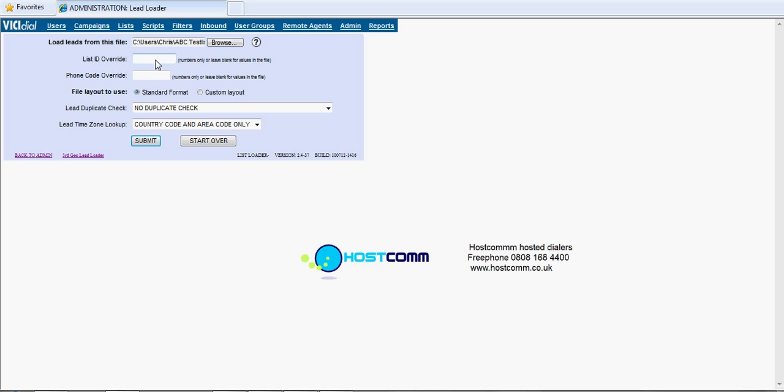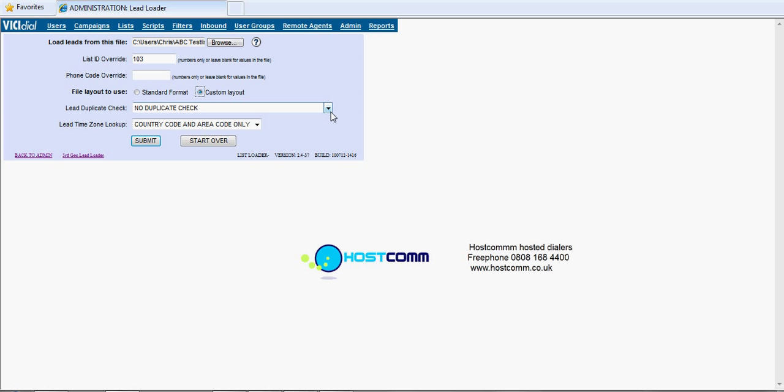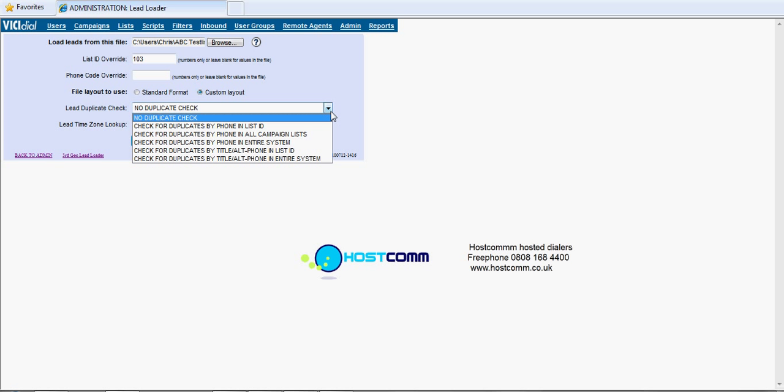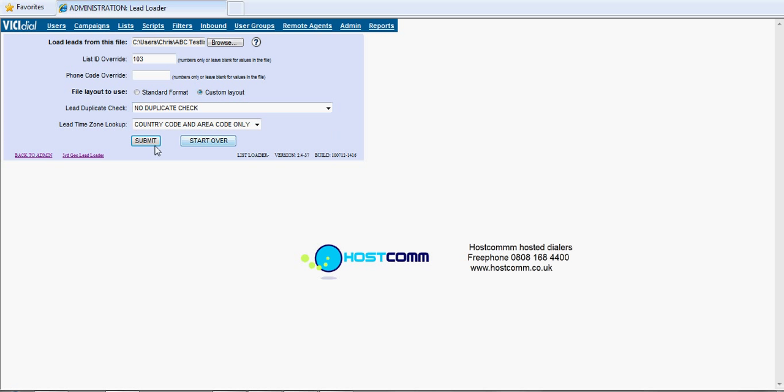First thing to do is browse to the data. So the list ID was 103 and this time we're going to do a custom layout. The duplicate check, there's a number of options there for de-duping the data. For the purposes of this tutorial we're going to leave that blank, but you've got a few options there. And lead time zone lookup, leave that blank. So press submit.